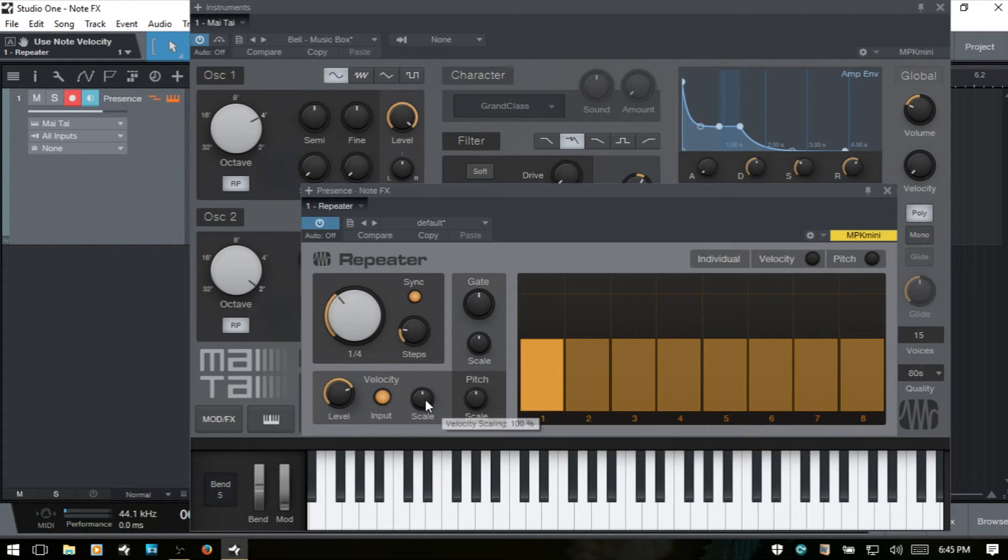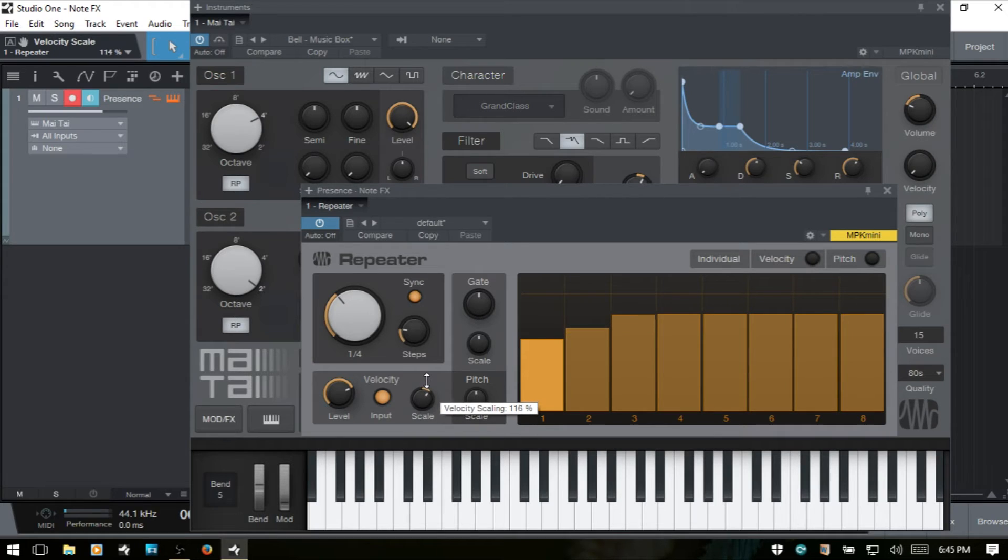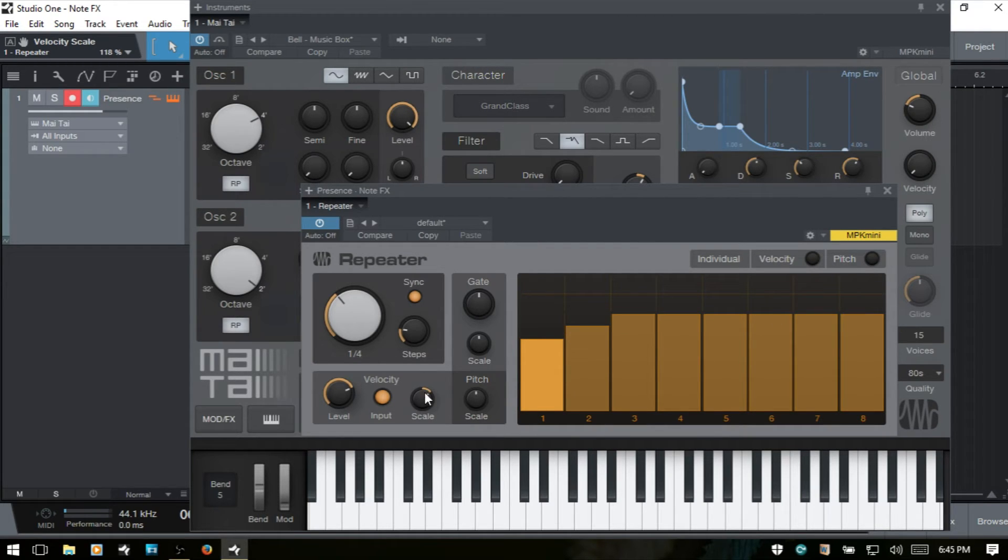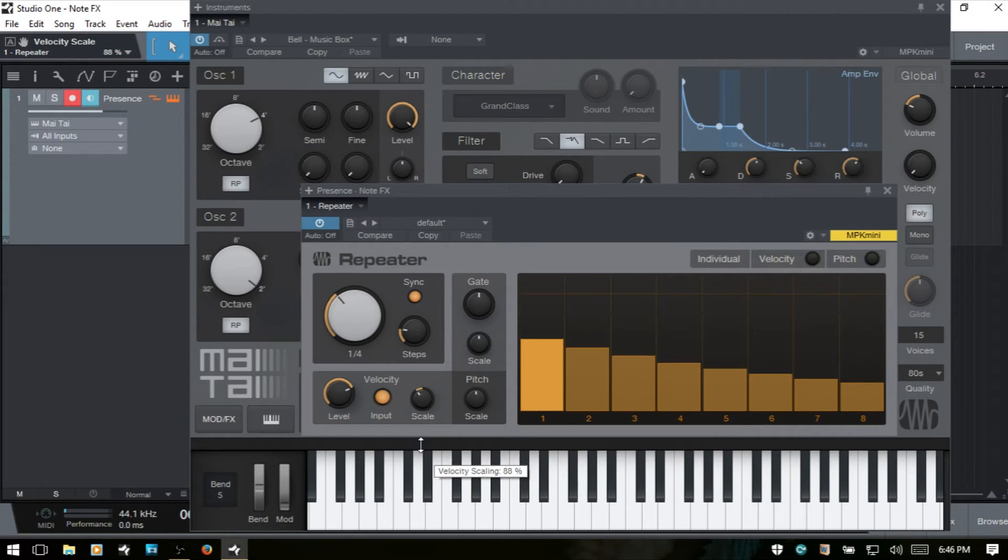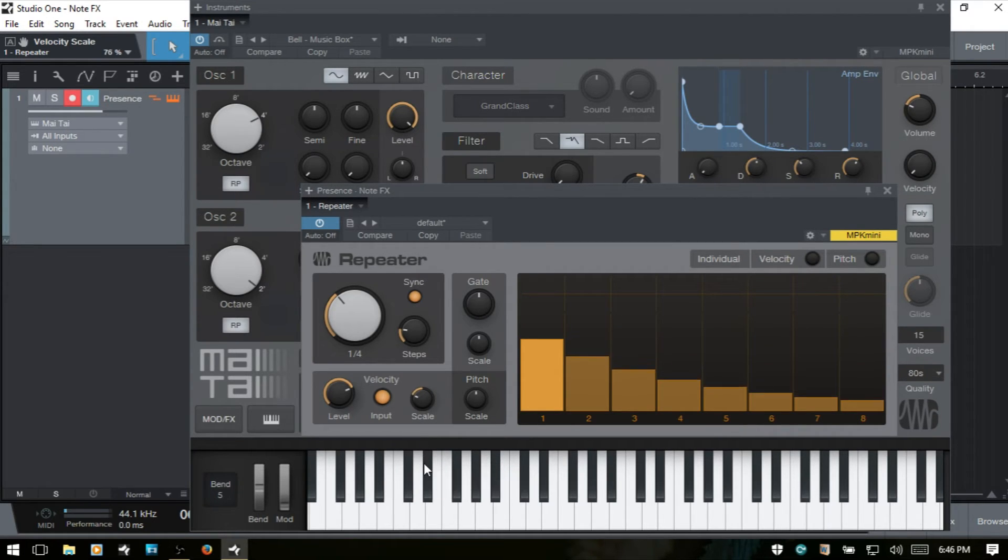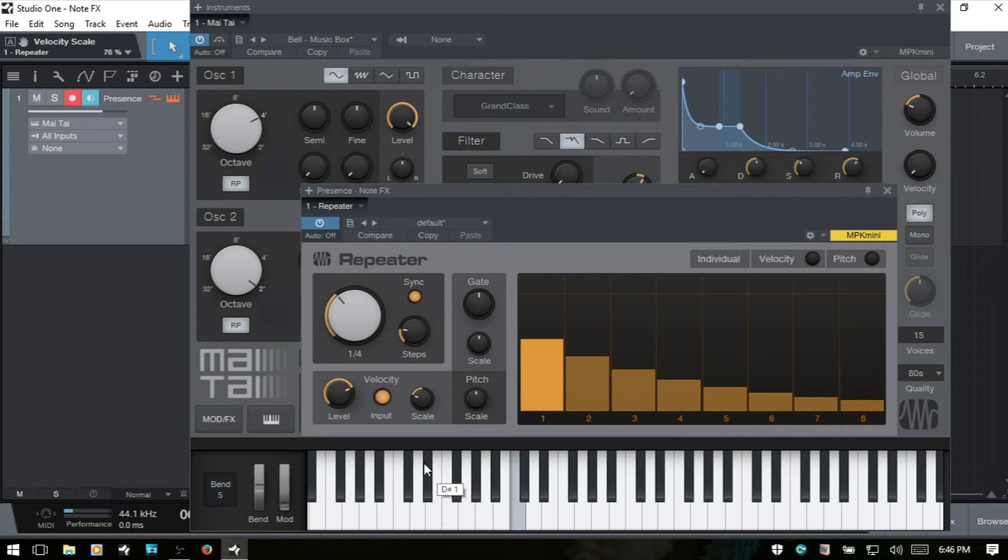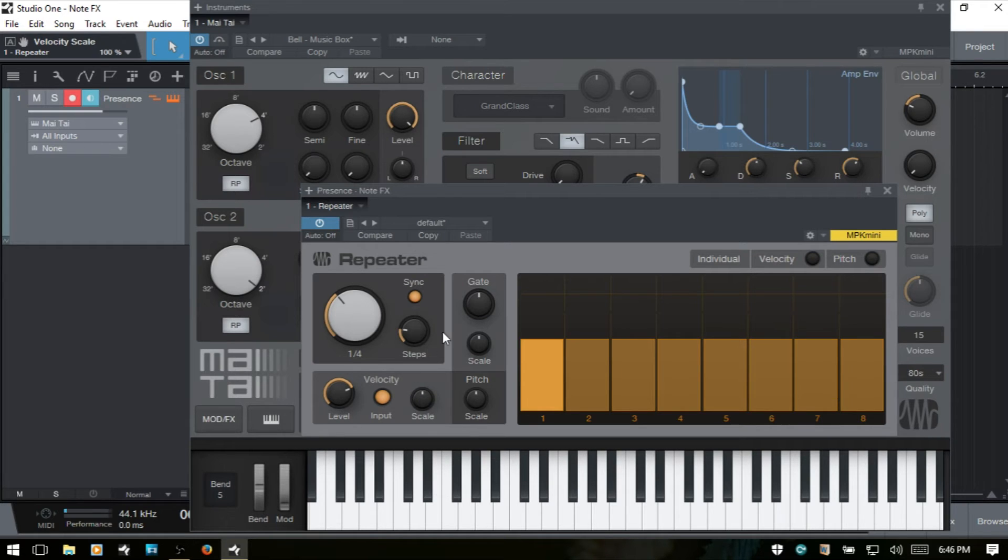We then have a scale. So if we come to the right, then you can see this is going to increase the velocities as we go out further in our steps. If we come to the left, then we're going to decrease our velocity. I'll control click to put that back.